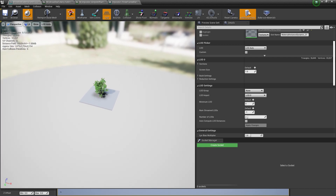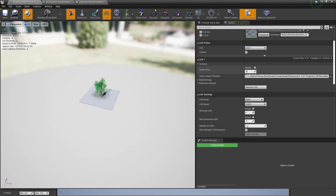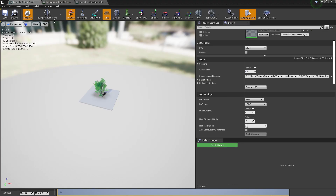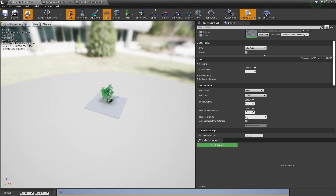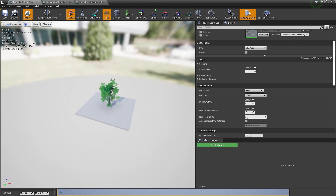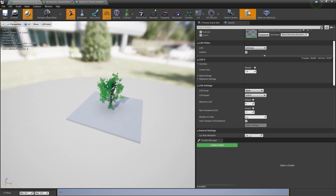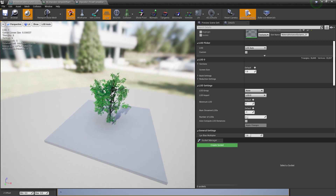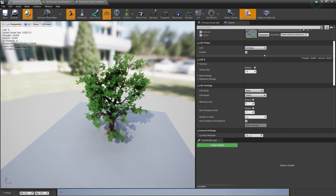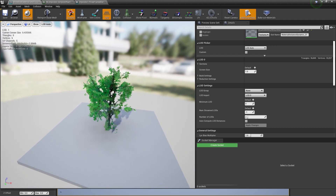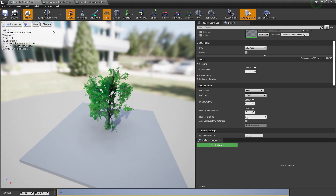As you can see, just 8 triangles. I'm going to increase the screen size before we look close. Now it changes.